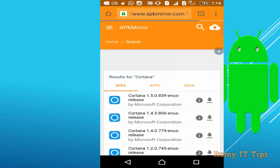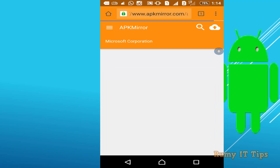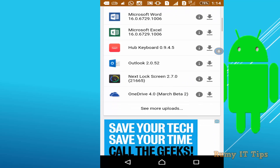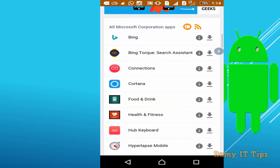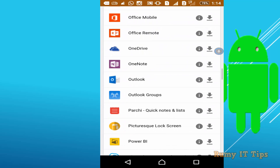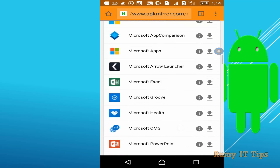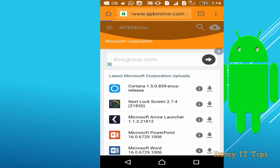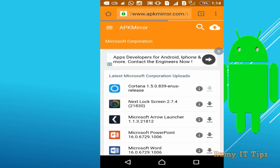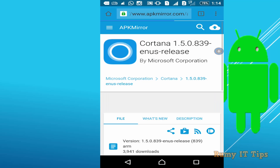Many versions are available — you must download the current one, which is version 1.5.0. You can also see many other apps from Microsoft here. Tap on the download option and it will start downloading.